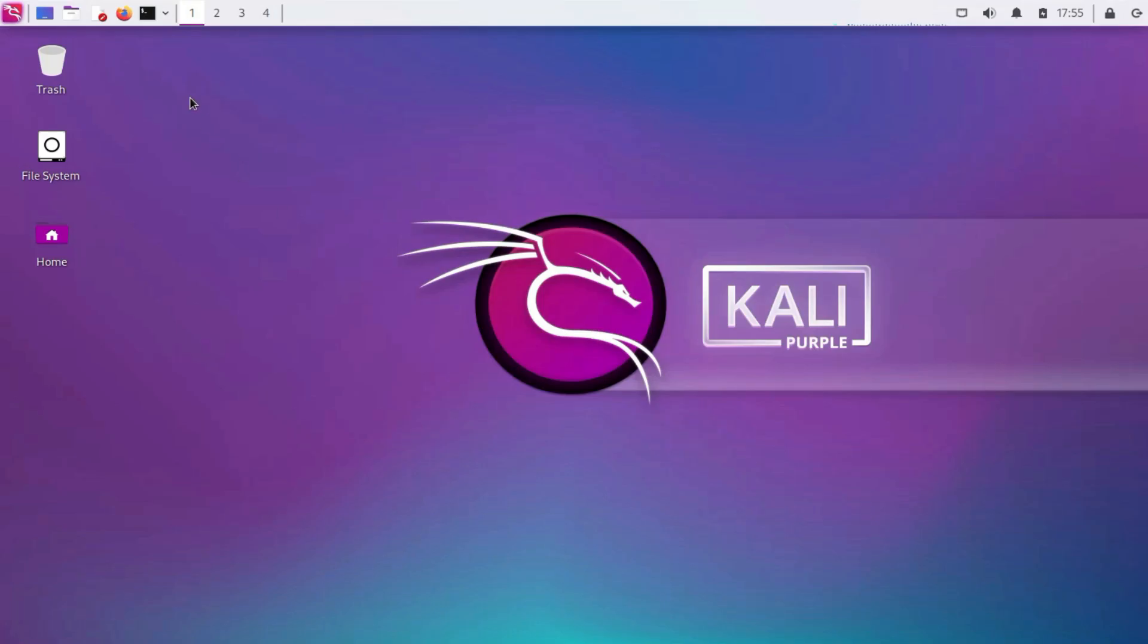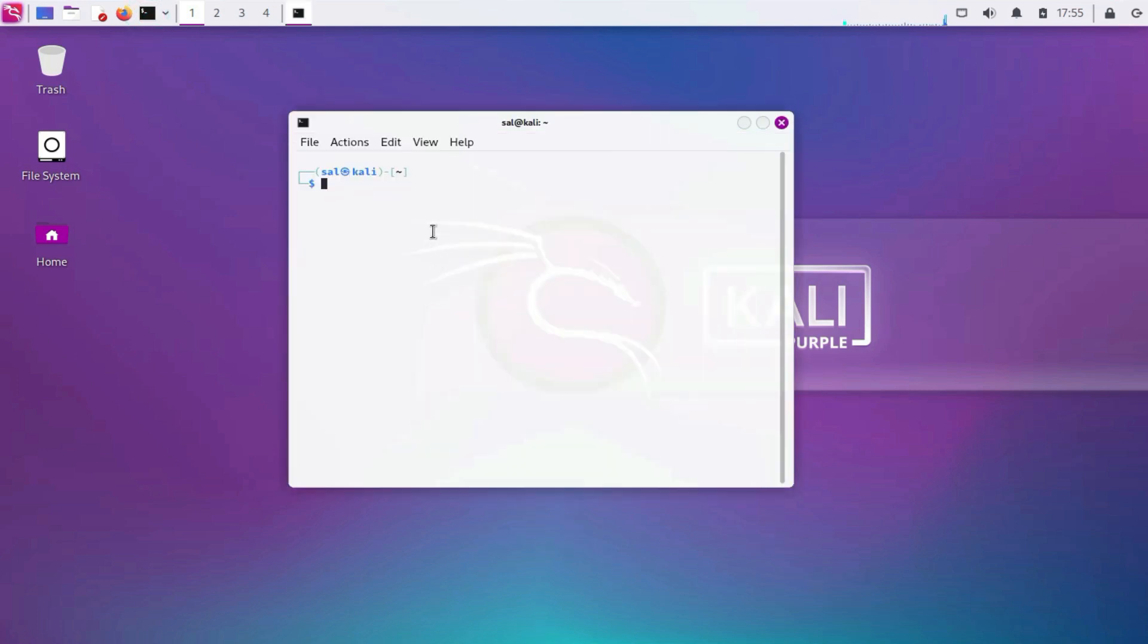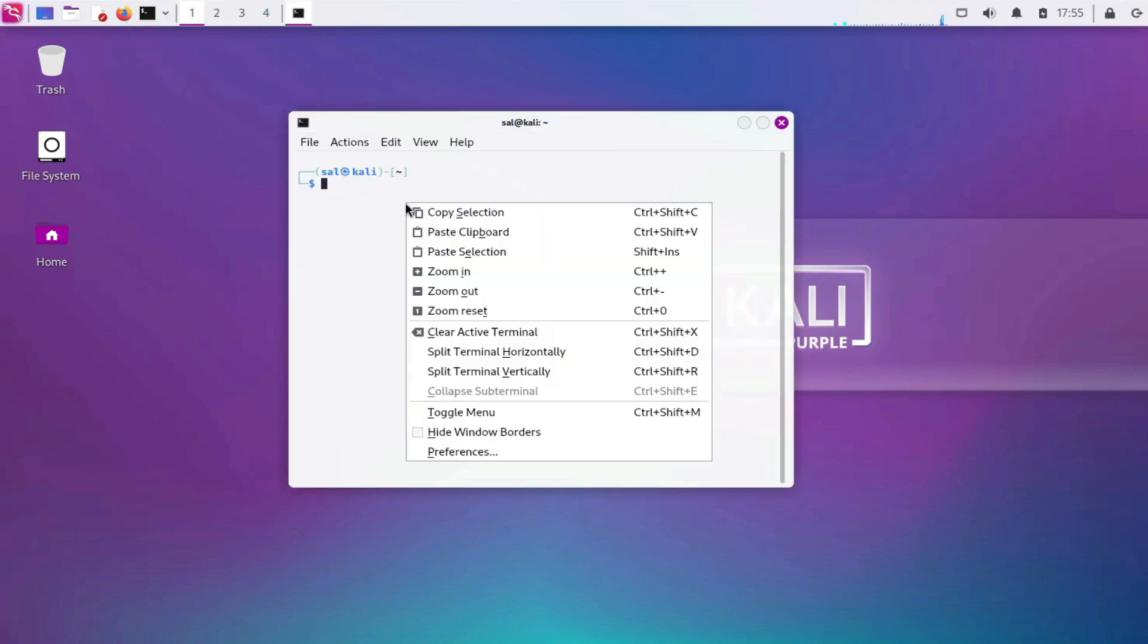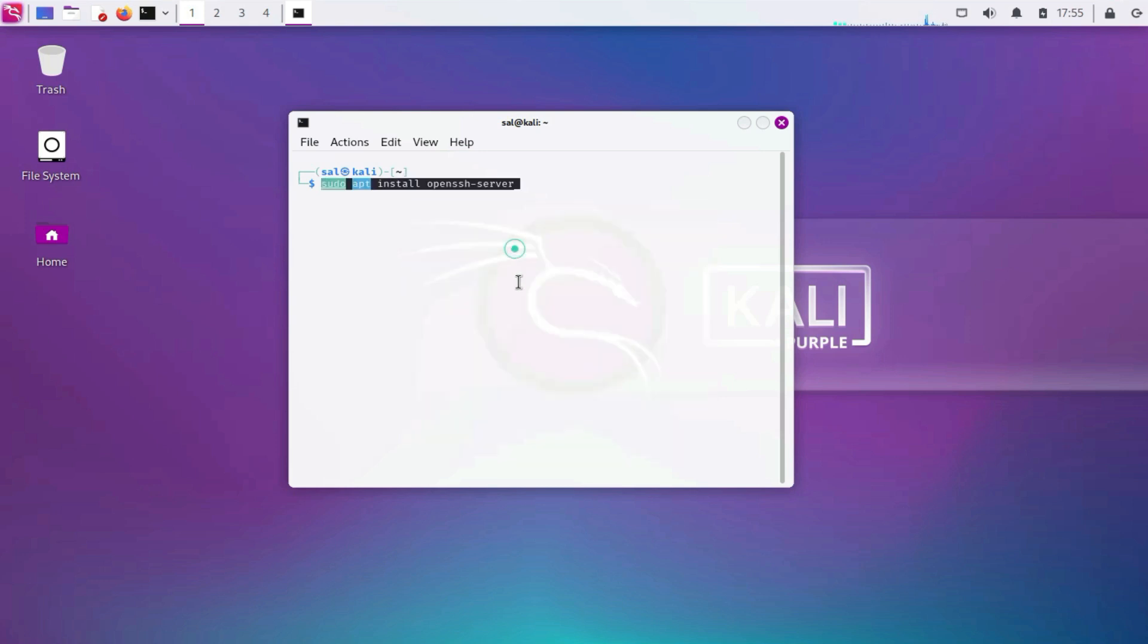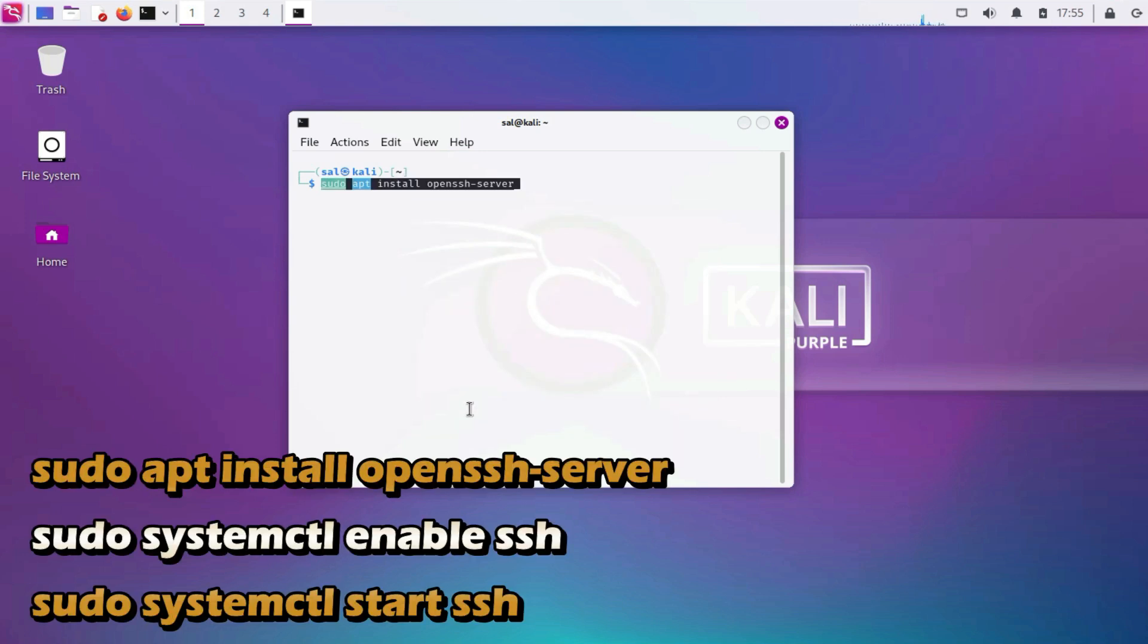6. Enable SSH (Secure Shell). If you plan to access your Kali Linux machine remotely, make sure to install and configure SSH.